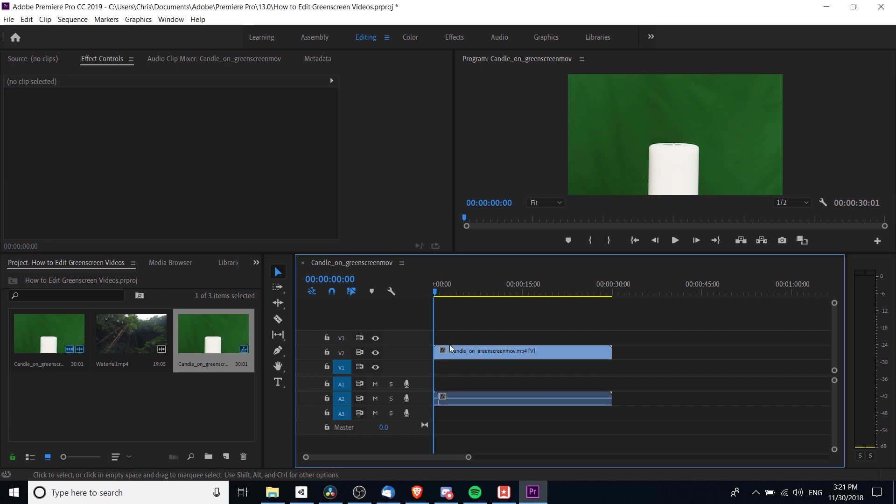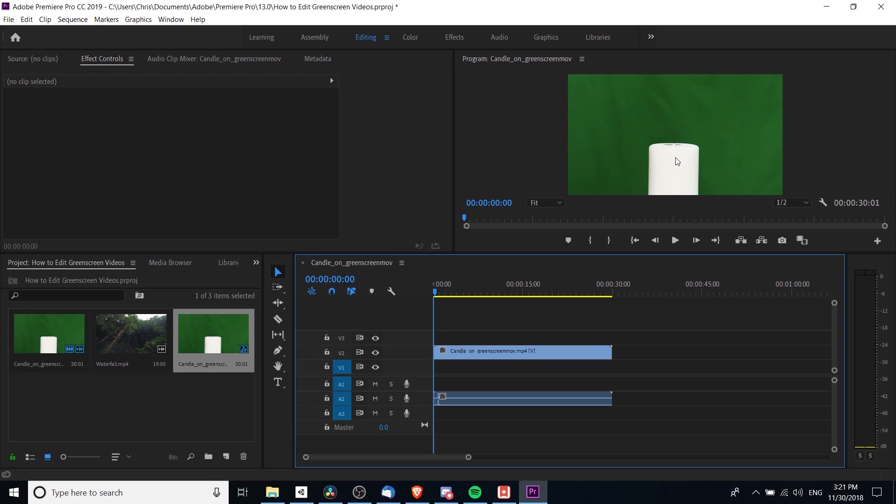When you have a stack of videos on your timeline, whatever is on the lowest track is going to show in front. We want this candle to show above the waterfall clip rather than the waterfall clip covering the candle entirely. That's why we need it on track two.